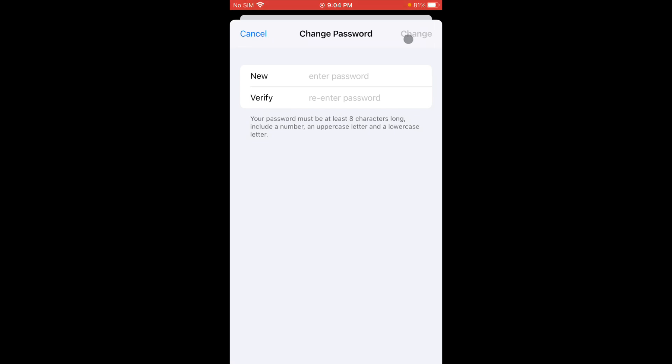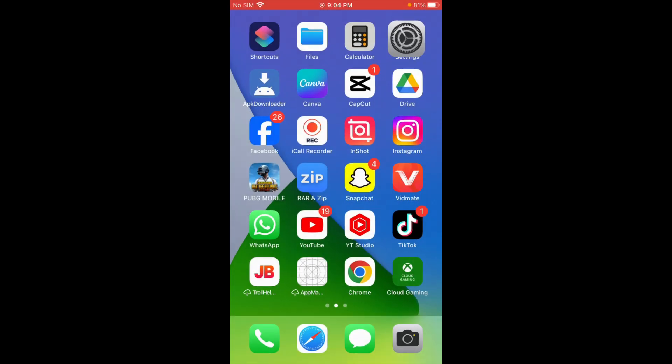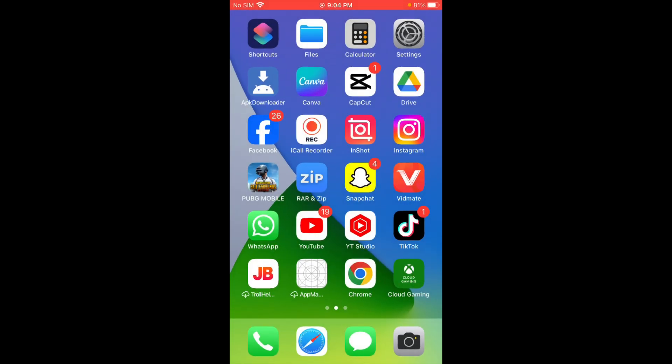Then your password will be changed. So this is the video, hope you like this video. If you like this video, please do subscribe my channel. Thank you.